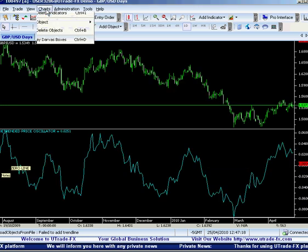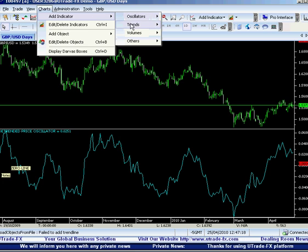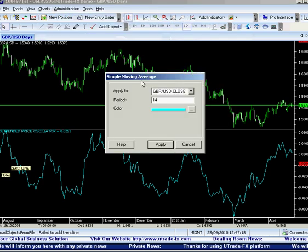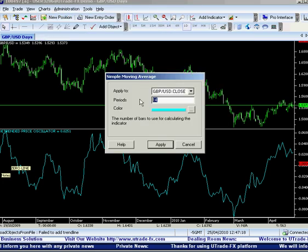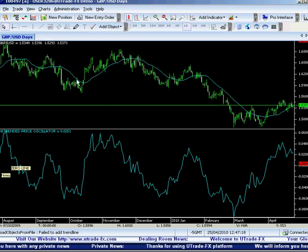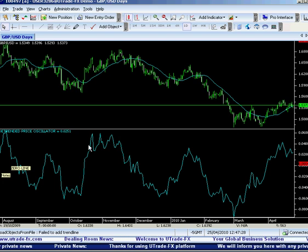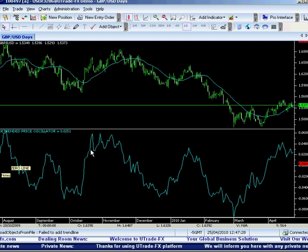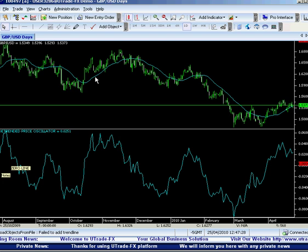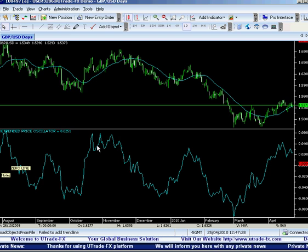Also, go to 'Add Indicator,' go to trends, and add the 20-day simple moving average. They should always be used together. When you use the 20-day moving average, you put D-trend 20. If it was a 30-day moving average, you use D-trend 30.